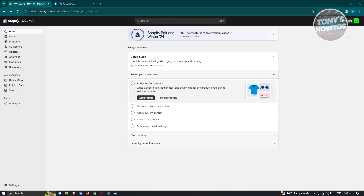The first thing we need to do is ensure that we have set up our Shopify account or our store. I'm already logged in and have already set up my store. But if you haven't set up your store yet, make sure to create an account and set up your store here.